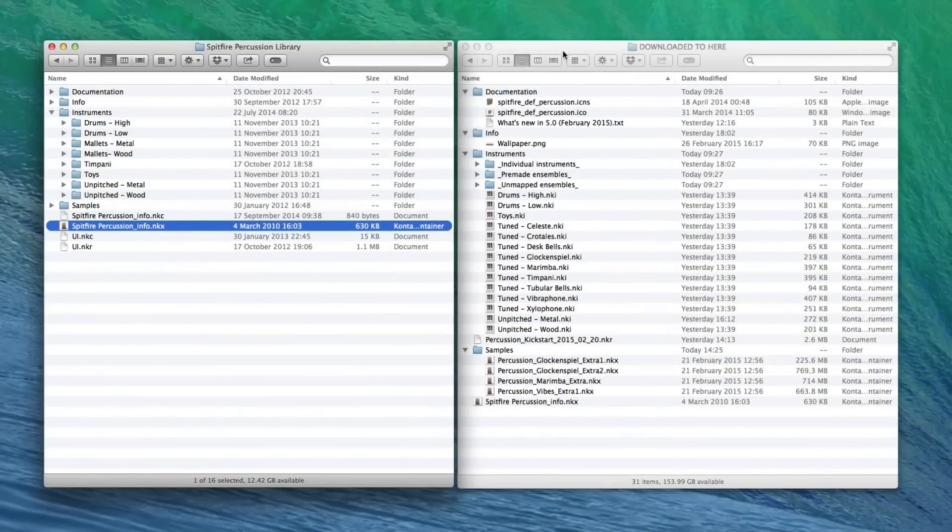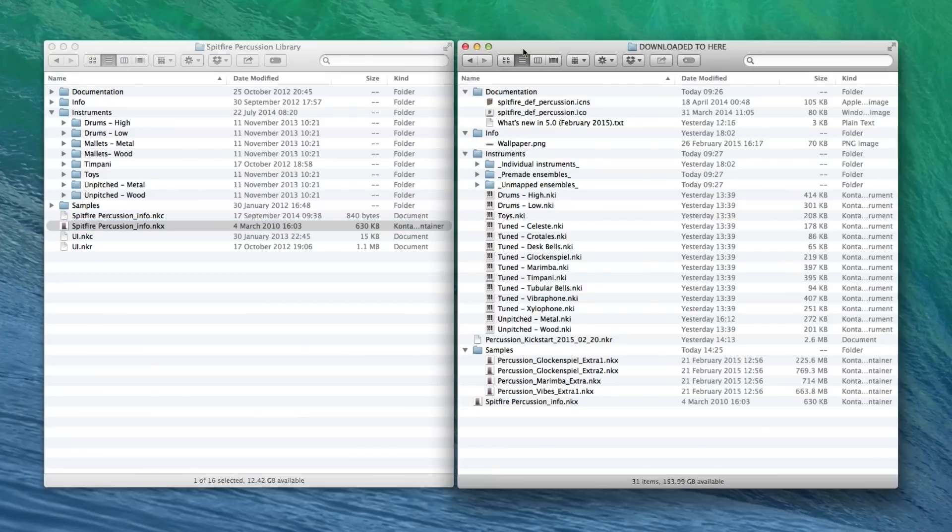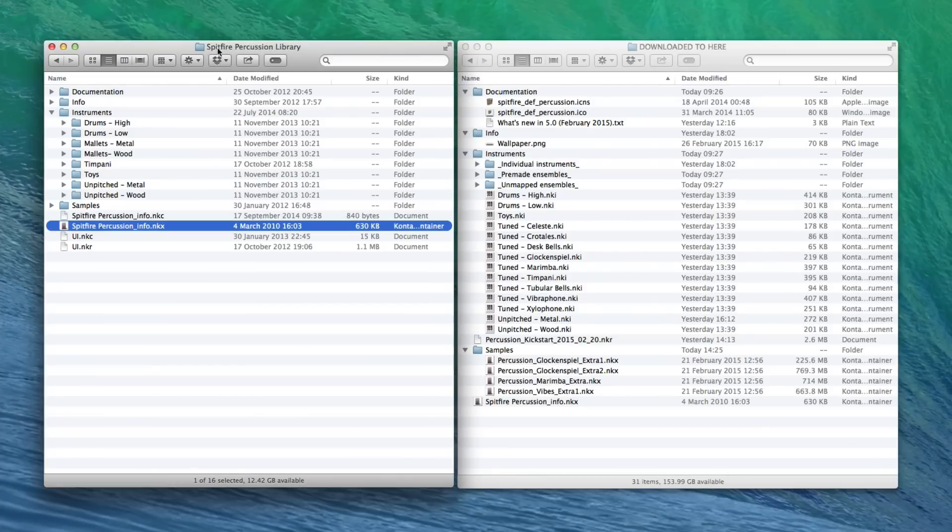It's now Spitfire Percussion version 5, so we've gone beyond the Redux. If you download straight into your Percussion library, then the first thing to do before you download your update is to rename your existing instruments folder to legacy.